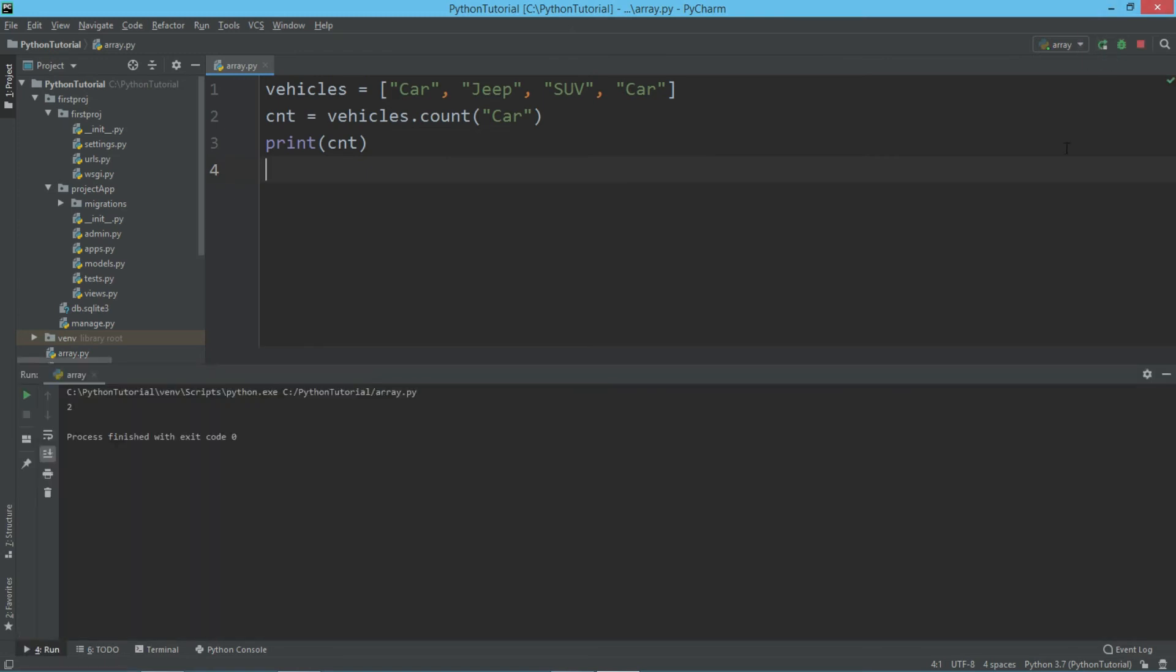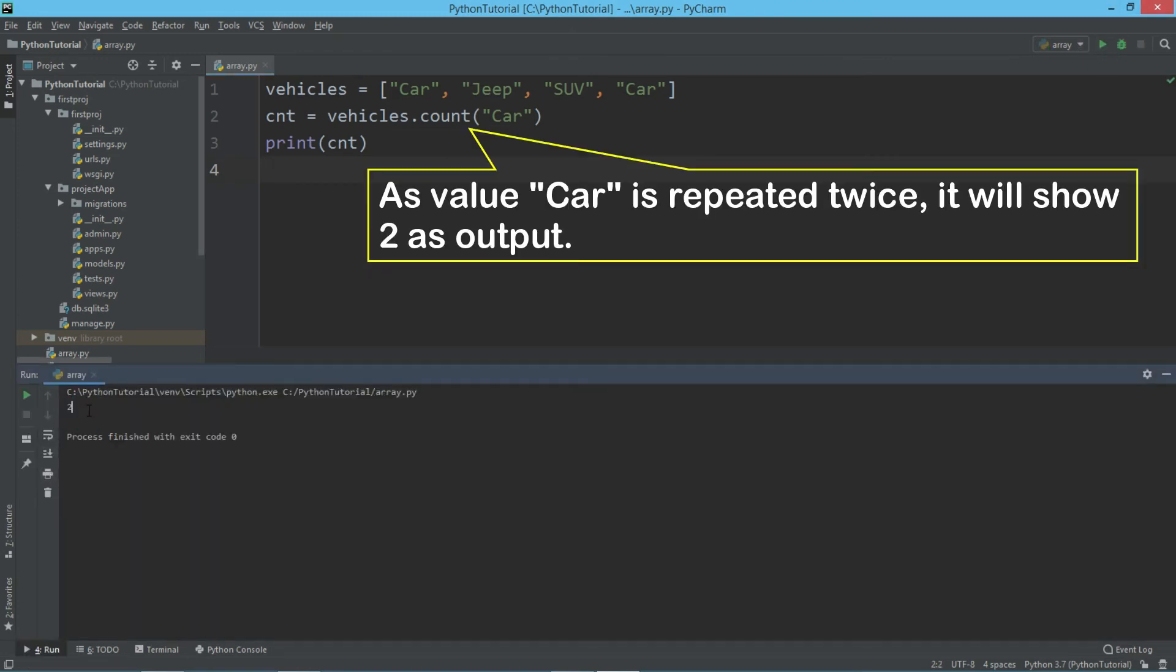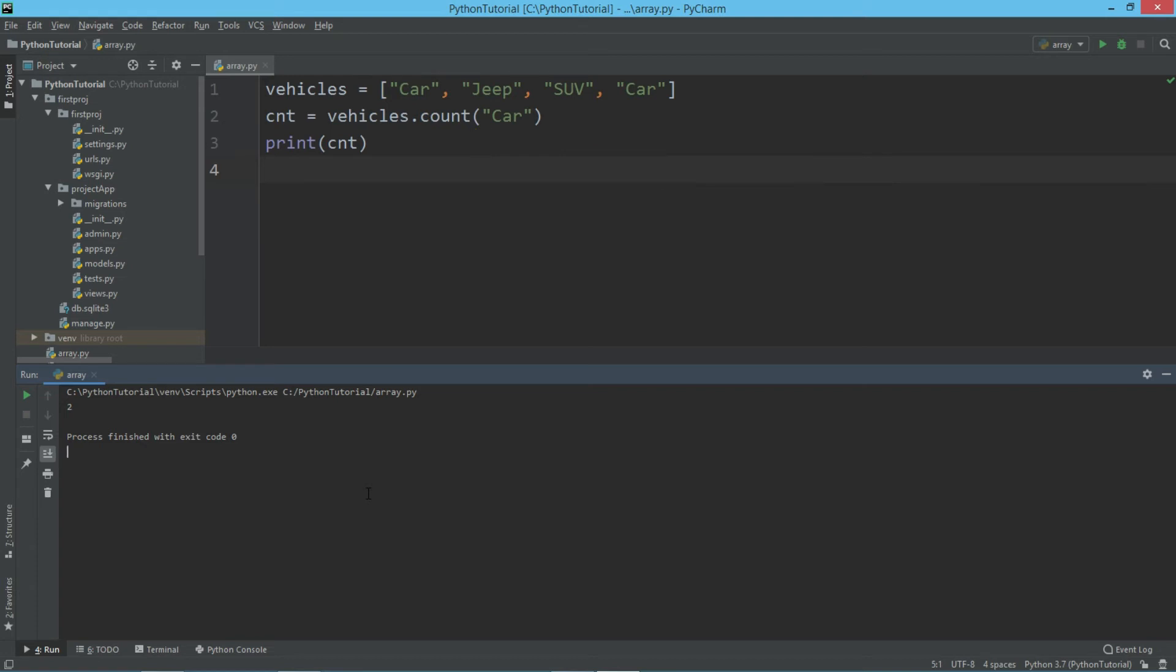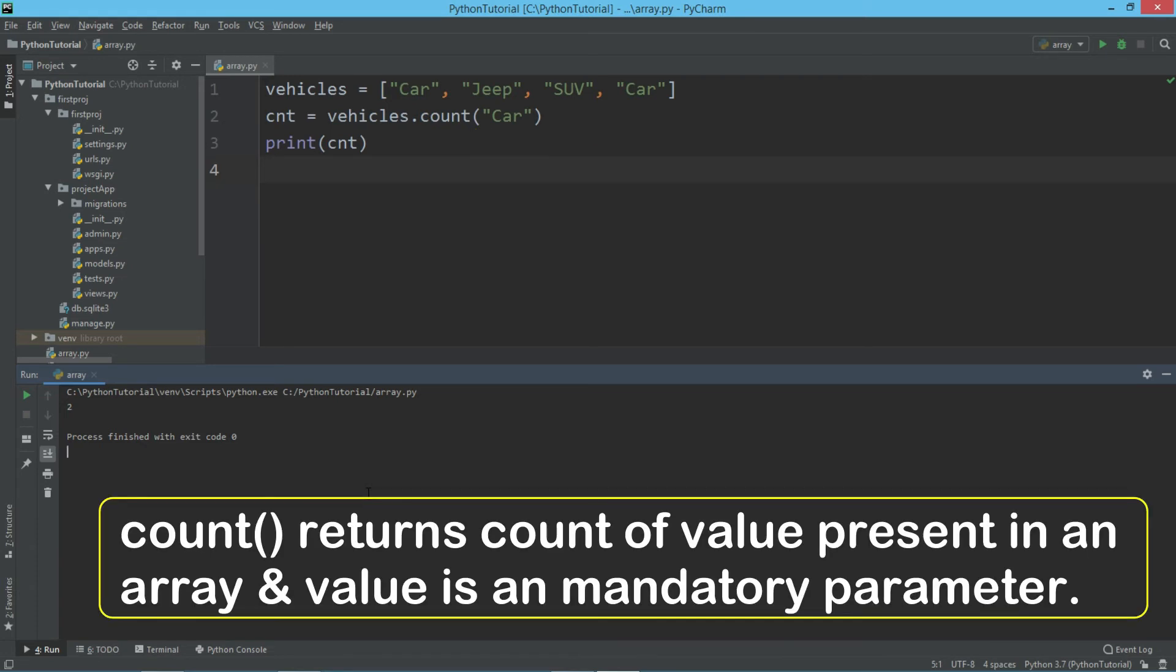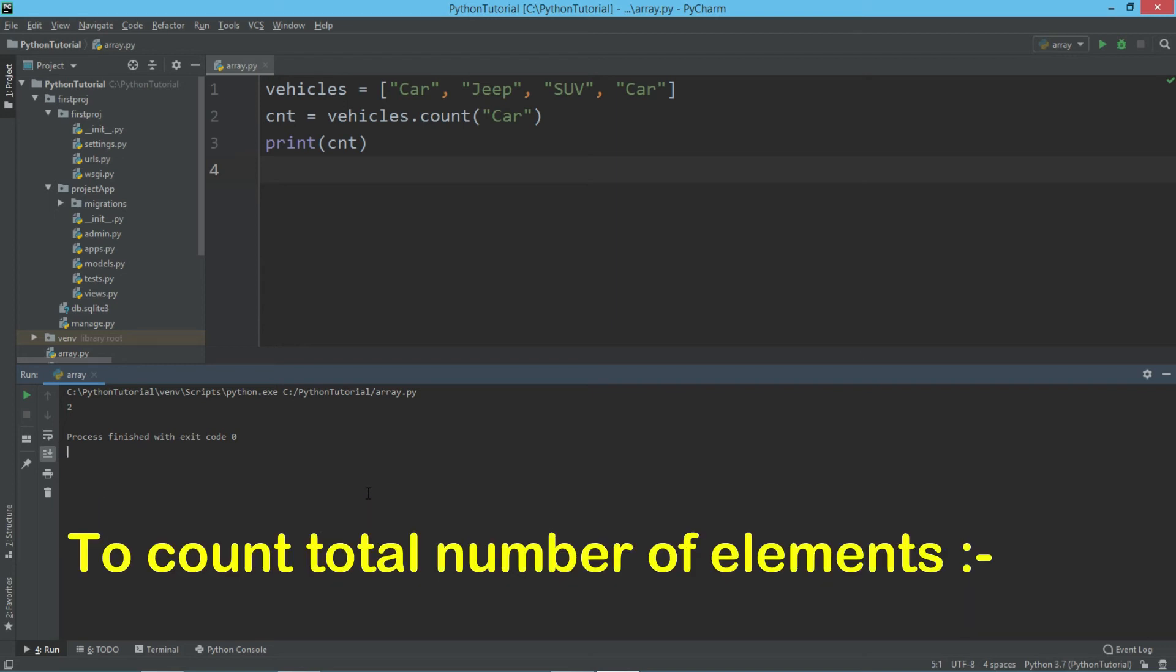So you can see that it says two times the value car is existing in the array called vehicles. Remember, count returns count of value present in an array, and value is a mandatory parameter. If you want to count total number of elements, then we have already seen that we can use the len method, that is the length of array.